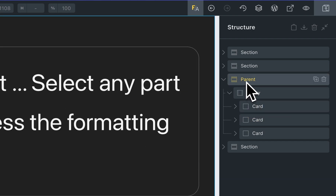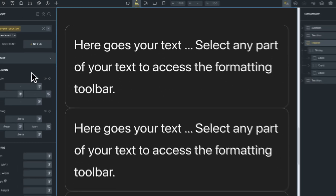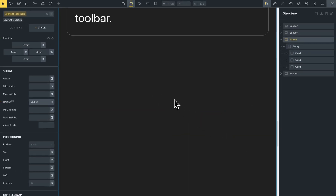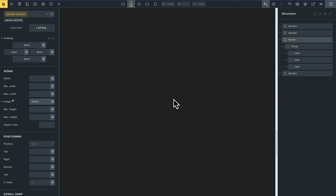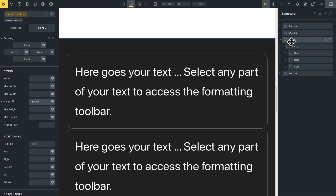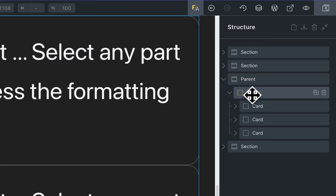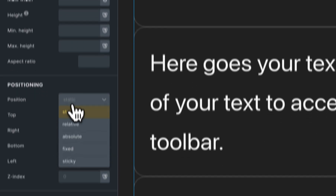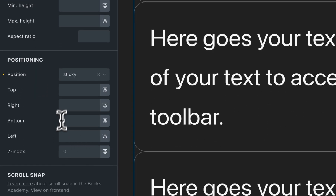I will set this parent and I will set one height — for example, 300. You can see that this is the height. This is the parent, this is a sticky element. I will set this position sticky, on top 0.